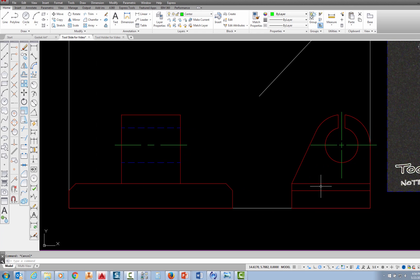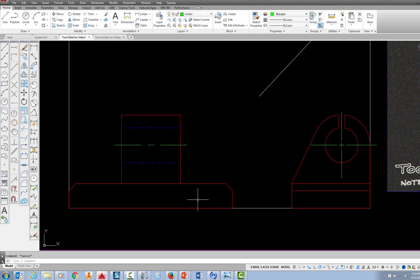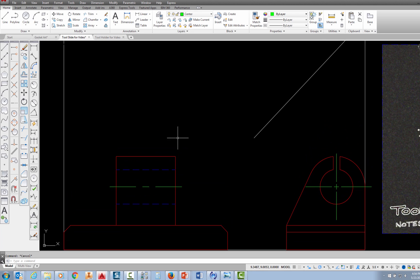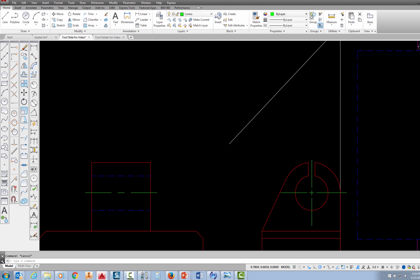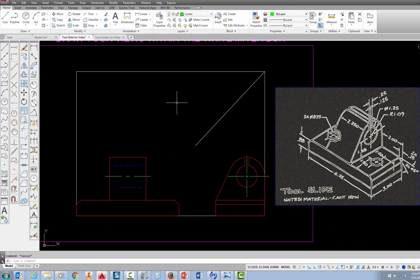My right side view is now finished with the exception of hidden lines for the hole through it. The front view is finished except for two holes and their hidden lines and center lines. In both cases I'll project those from the top view, and in the next video I'll show you how to draw the top view.